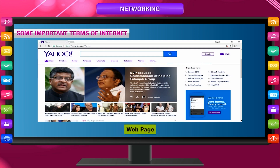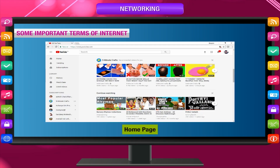A web page is any page on the internet which contains information in the form of text, graphics, video, etc. The first page of any website is known as its home page.